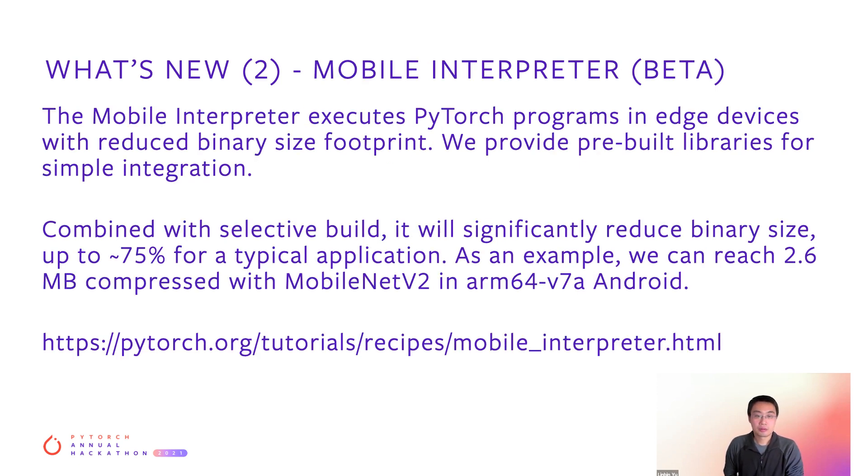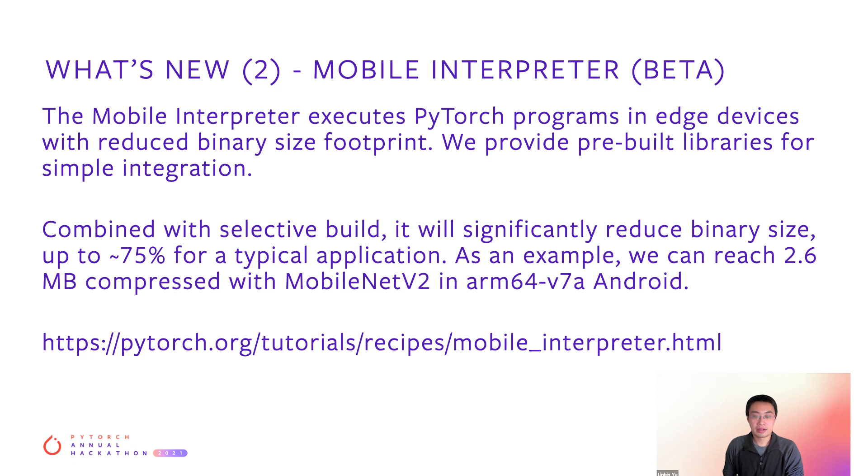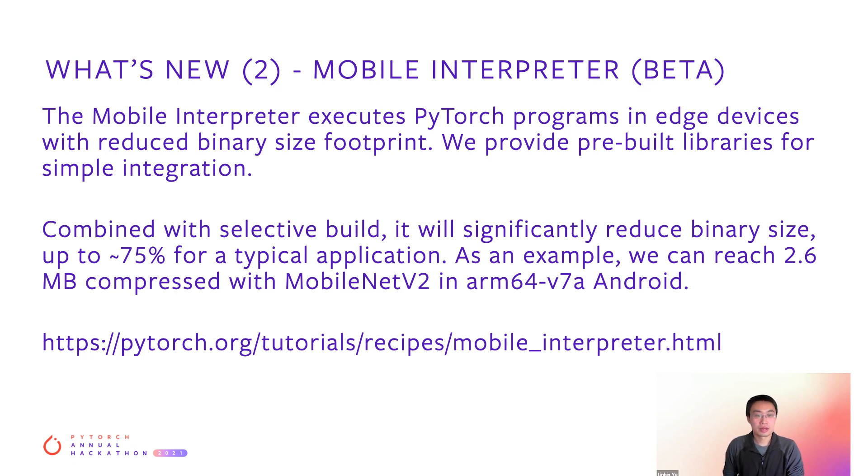Next, we have Mobile Interpreter, a feature in beta. The Mobile Interpreter is a simplified interpreter that can execute TorchScript with reduced binary size. Combined with selected build, it can significantly reduce the binary size of PyTorch runtime, up to 75% for a typical application.